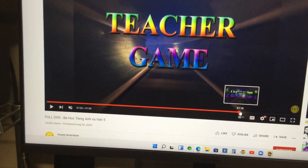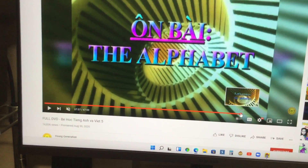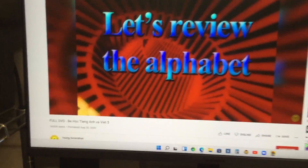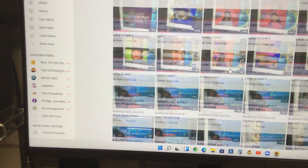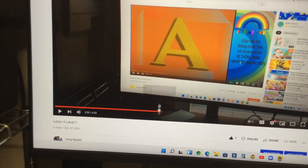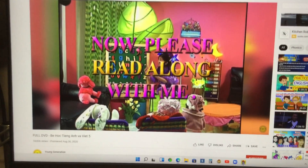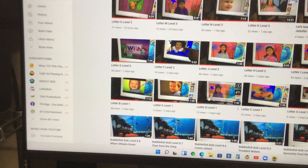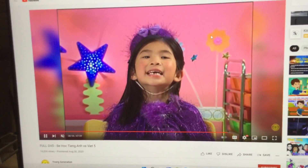All right, here we go with Jennifer — the teacher game! Let's review the alphabet. What letter do you see on the board? A — right here, A! Very good. Now please read along with me. B — right here.